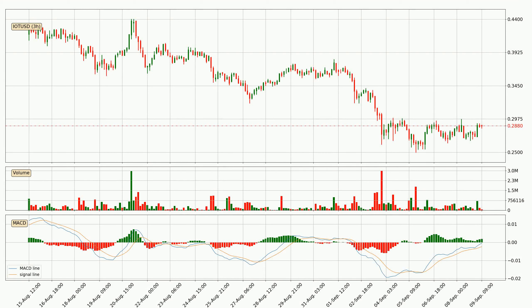In general, the larger timeframes have a greater impact on the price, so please remember that when we display different timeframes with different indicators. Also, the shorter timeframes are only representative for short-term trading.